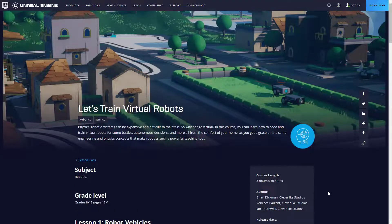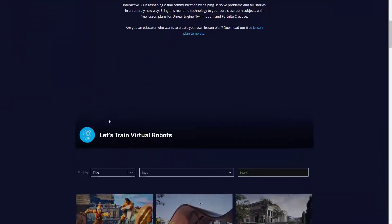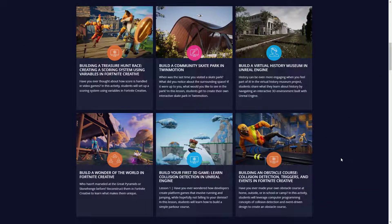One other thing I want to point out is where other lesson plans are that you can use inside of your classroom or just to learn more about Unreal Engine. What you see on screen now is the secondary education lesson plans — our robots are at the top here, but there are a bunch of other lesson plans available. They're built to be turnkey so you can take them into your classroom without being a professional at Unreal, Twinmotion, or Fortnite Creative. Don't be afraid to ask us any questions.